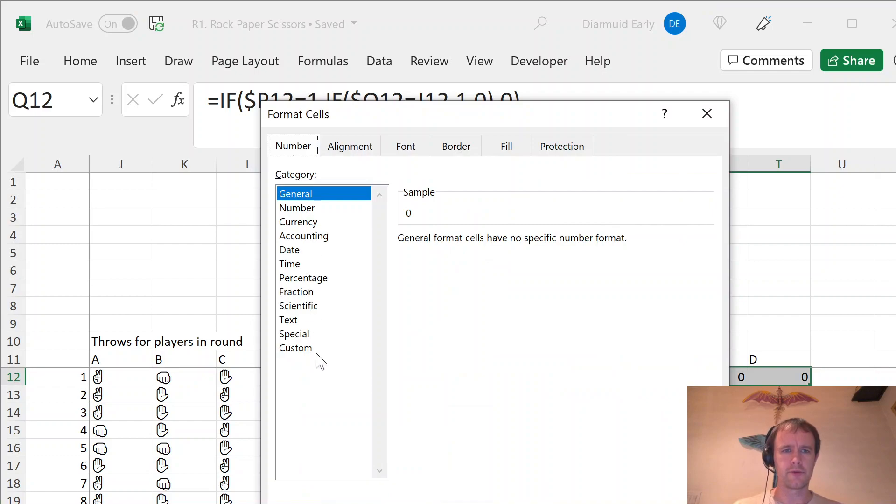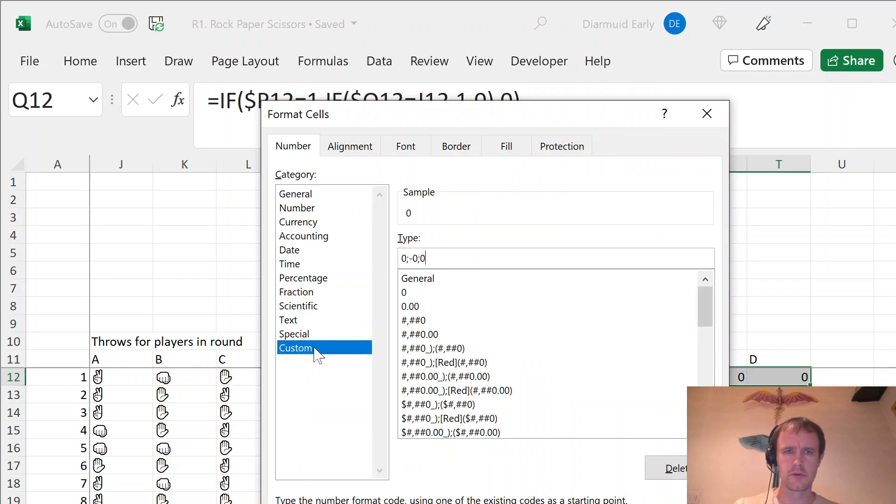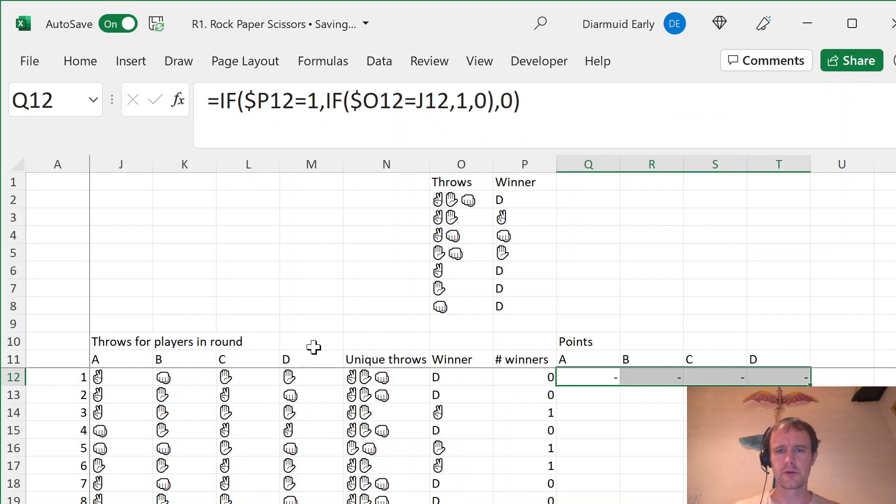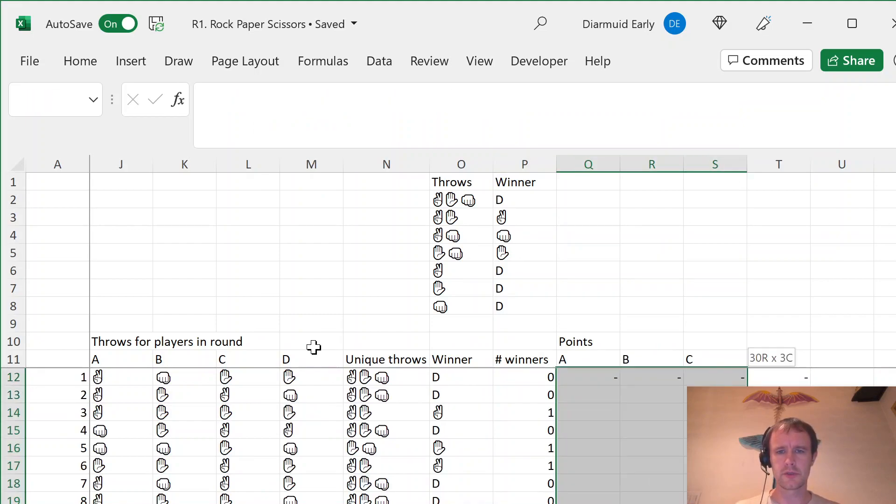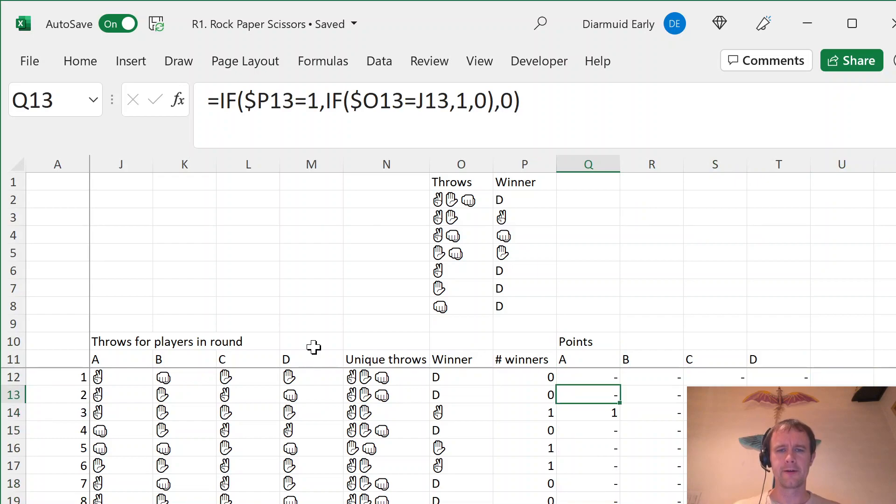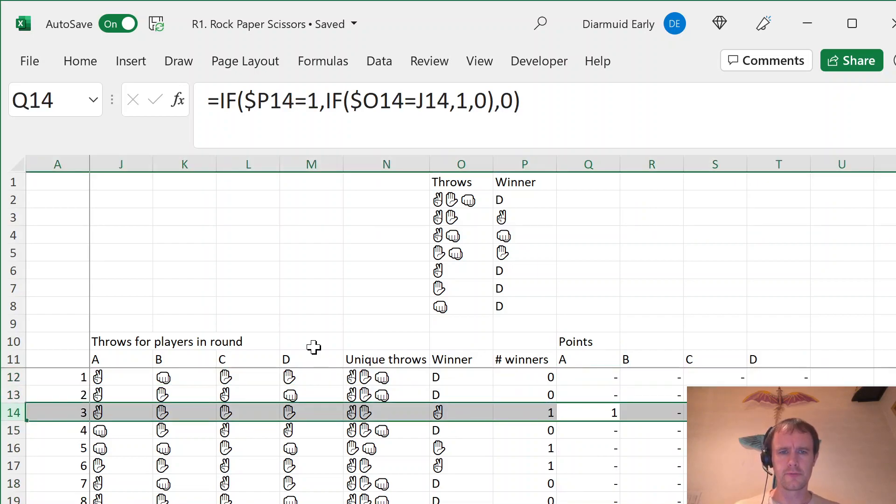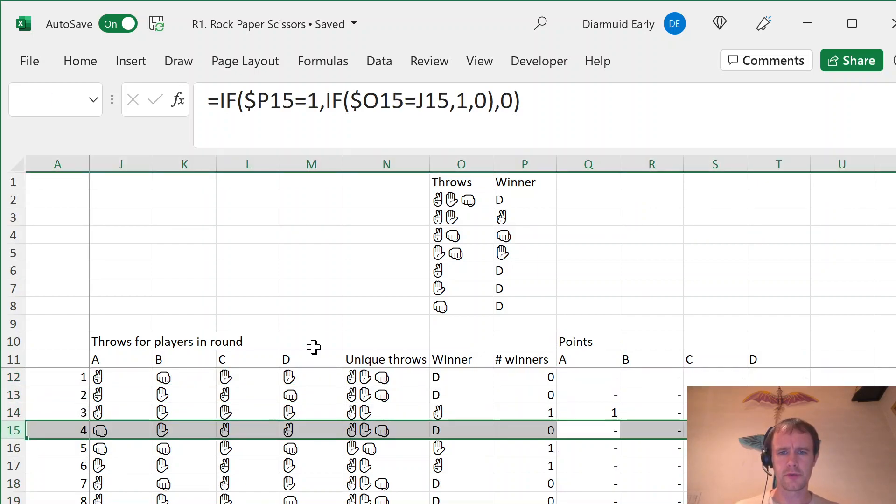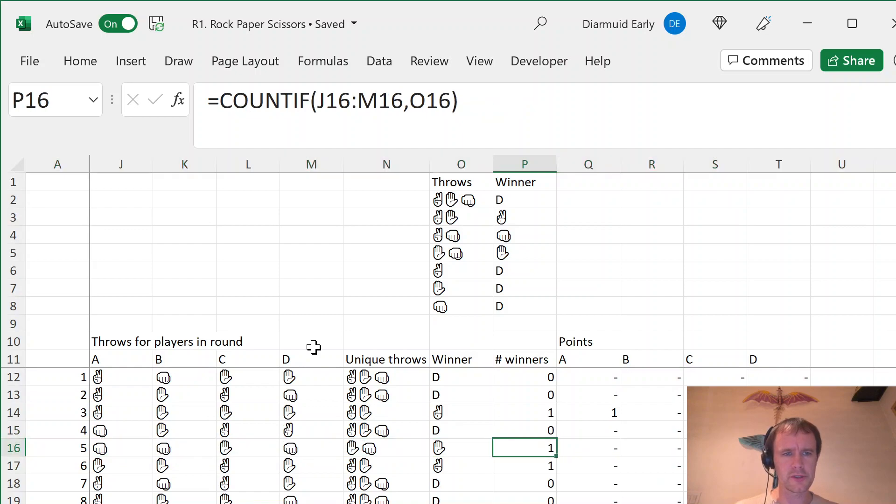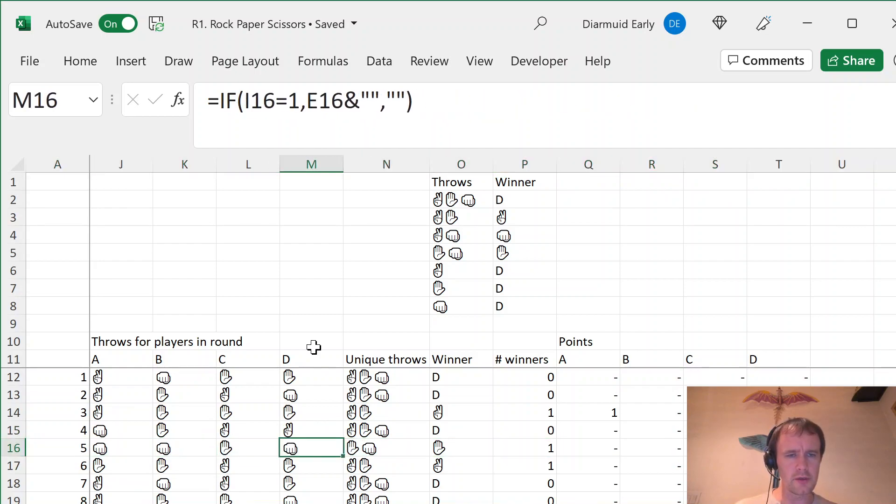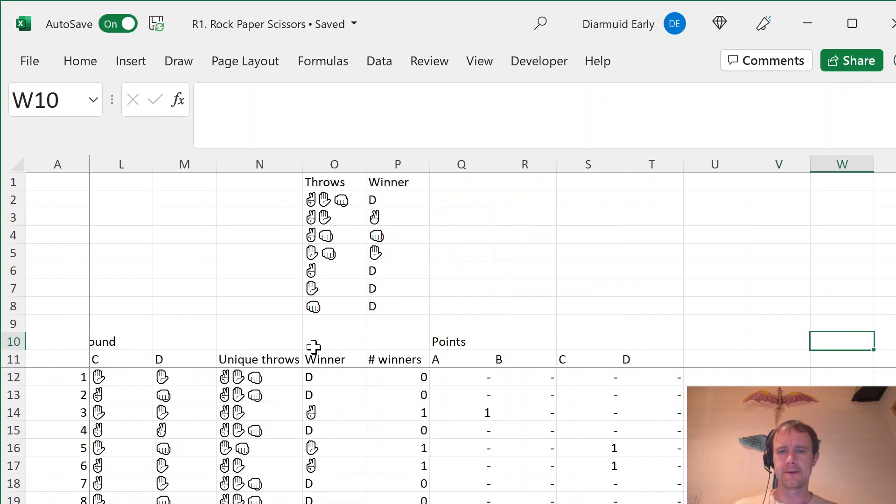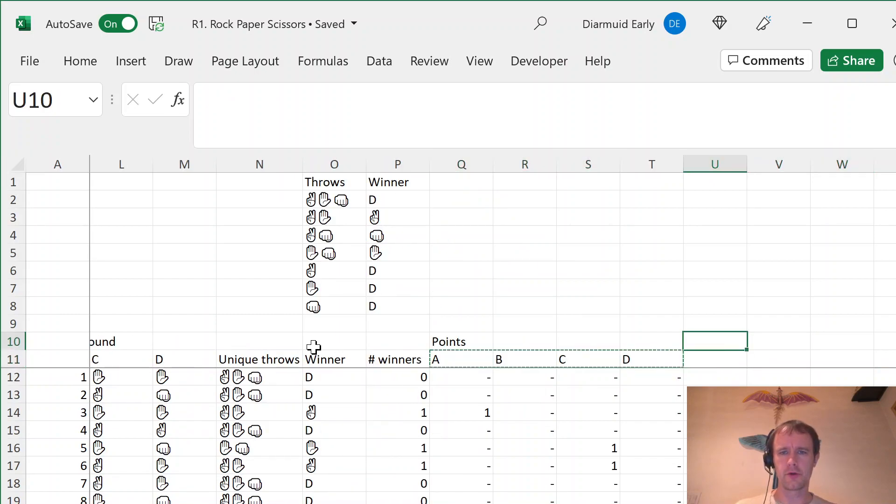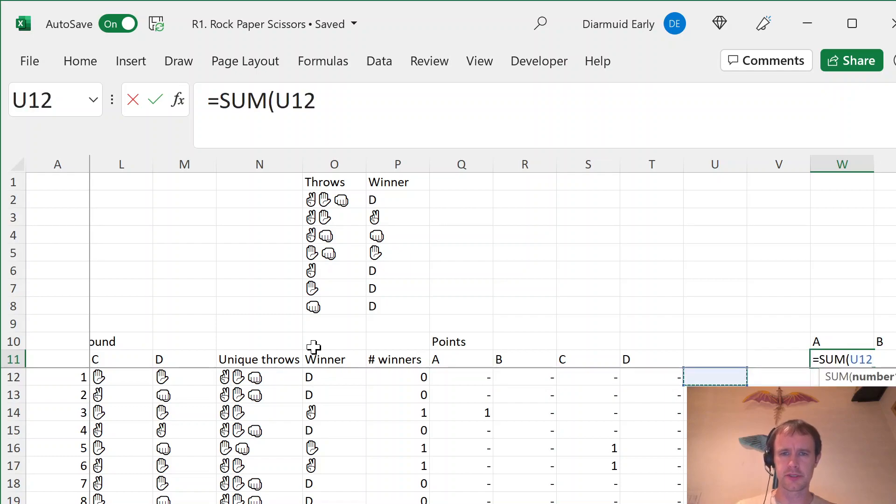So, I'm going to just format that quickly. So, only my wins show up. Copy that down. So, now I've got draw, draw, one person wins, draw, one person wins. And just double check. C wins here. So, yes, paper beats three rocks. That makes sense. So, then I'm on the total number of points. That's the actual output I'm looking for. So, that's going to be the sum of this.